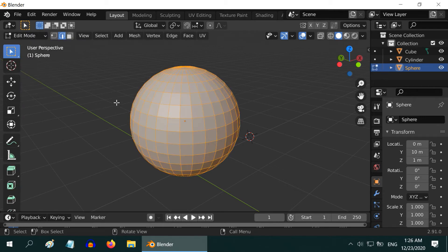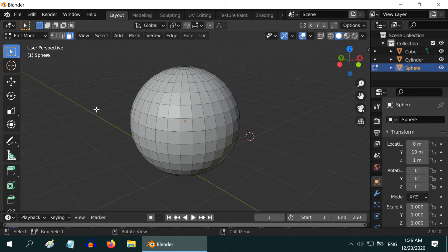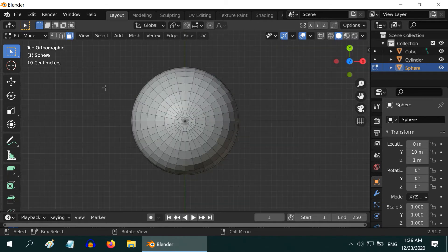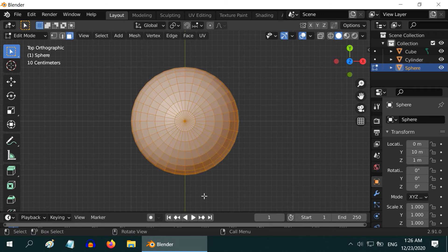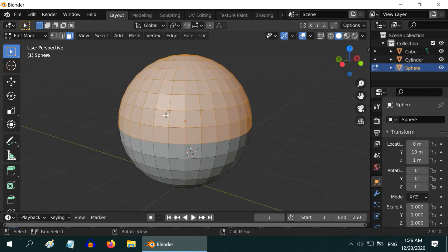then deselect everything. Change the Selection Mode to Face Selection. Now go to the top view by pressing number 7. Draw a rectangle to select the visible faces here.